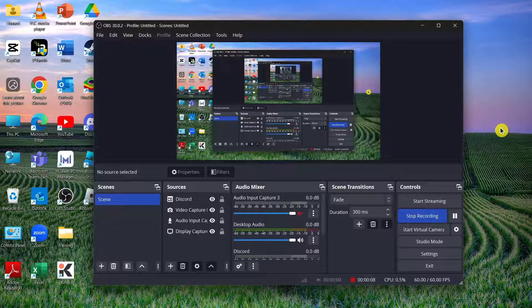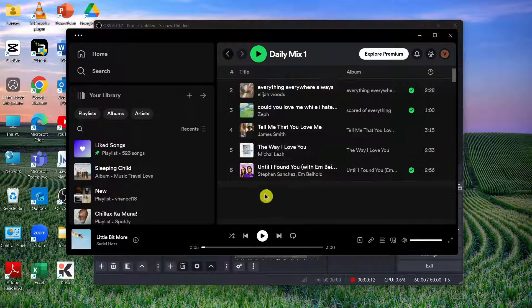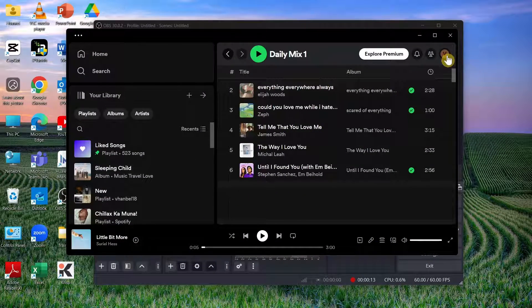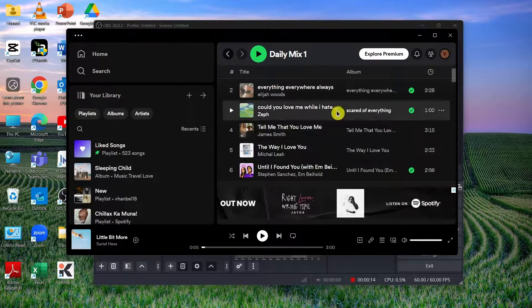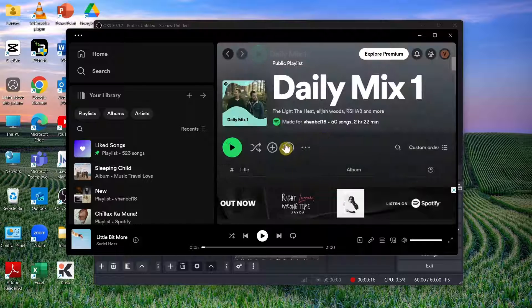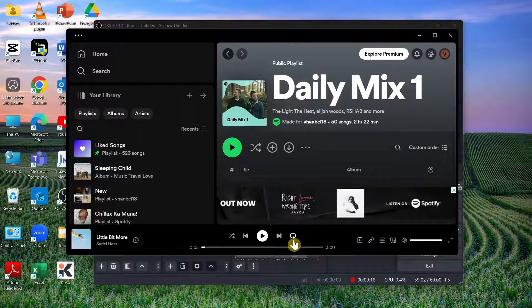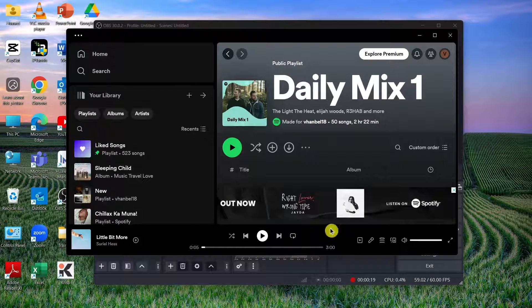The first step is to open Spotify on your computer, log in your account, and select the song that you want to play. For example, this one here.